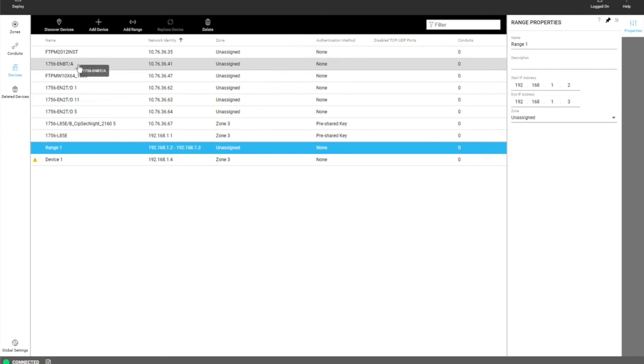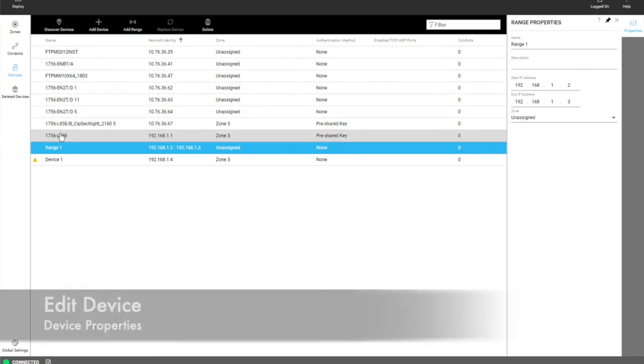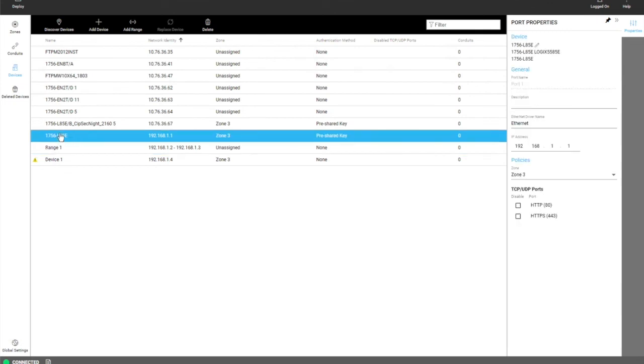But both workflows work for the user. Now when it comes to editing a device, you can click on any device and you will get its port properties.